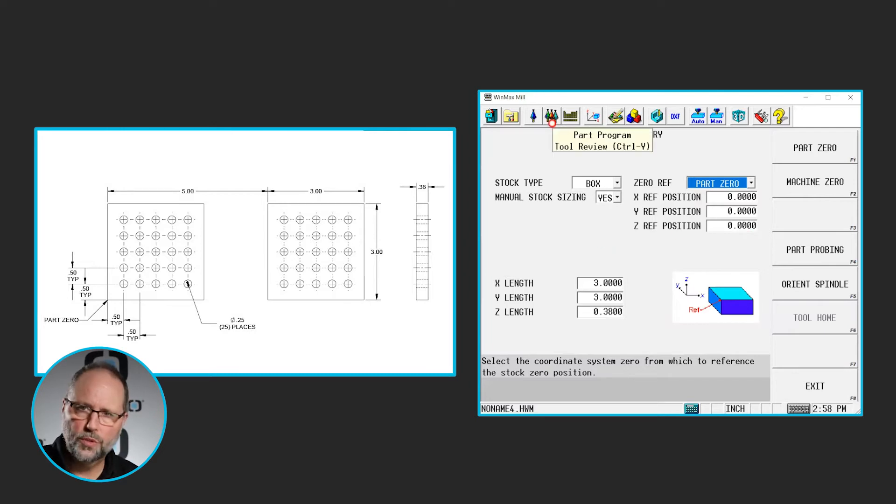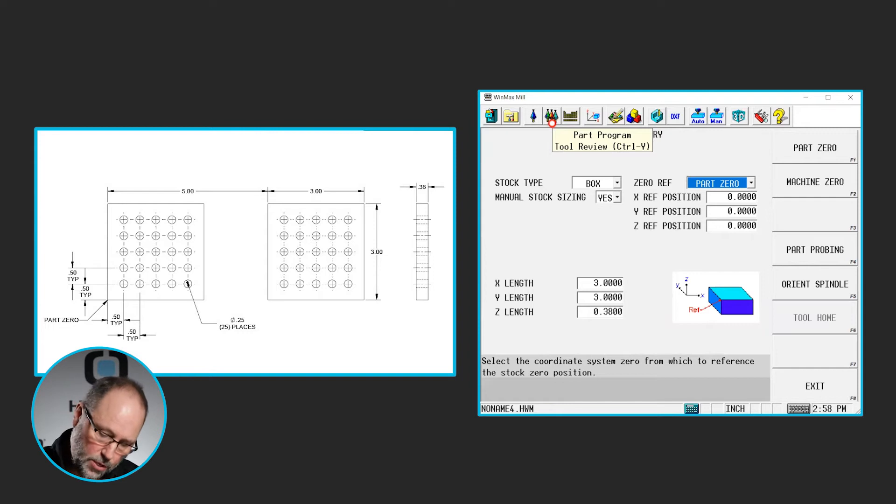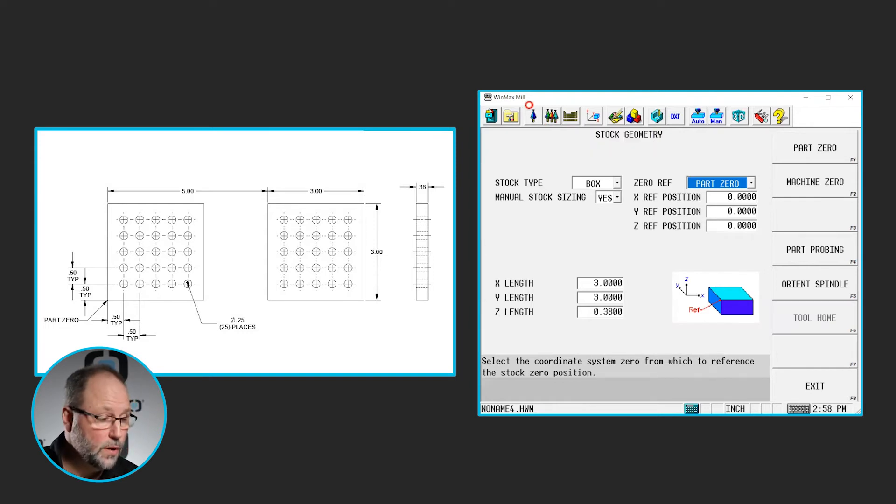Next we're going to set up some tools. I already have those in there. I've got my eighth inch drill, my quarter inch center drill, my quarter inch drill, so we're ready to start programming.